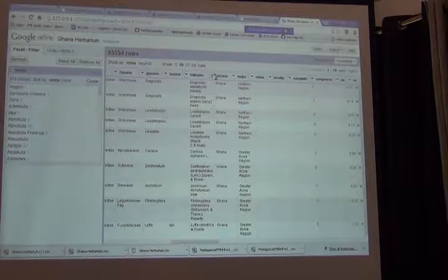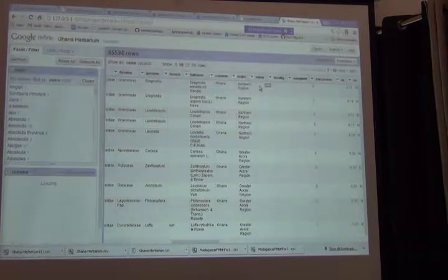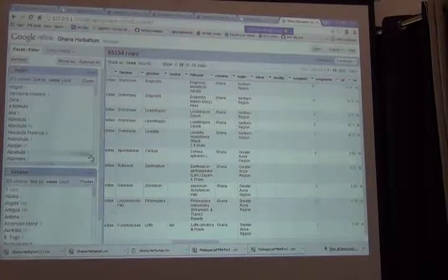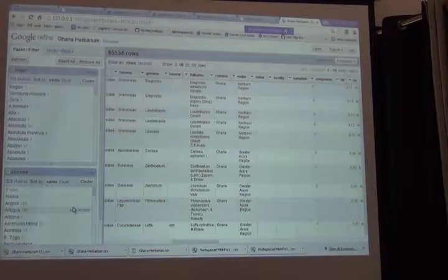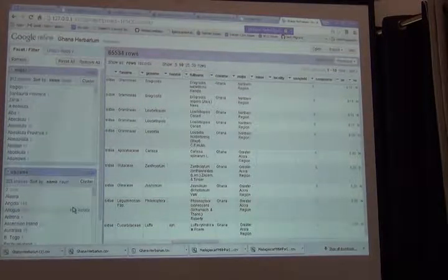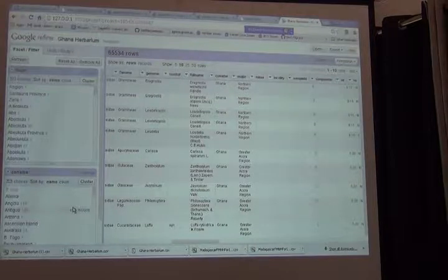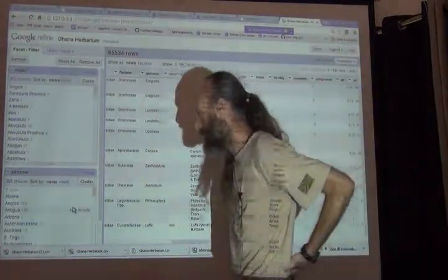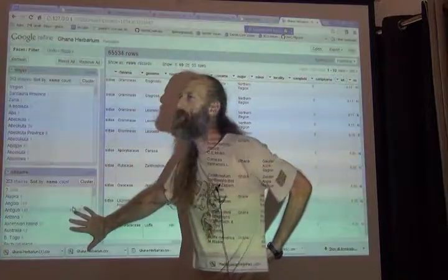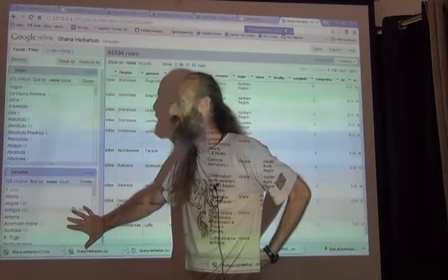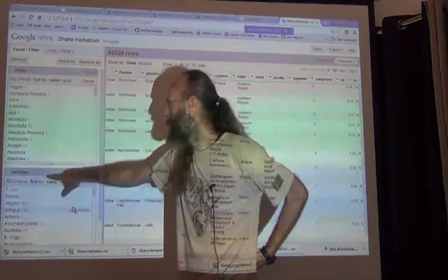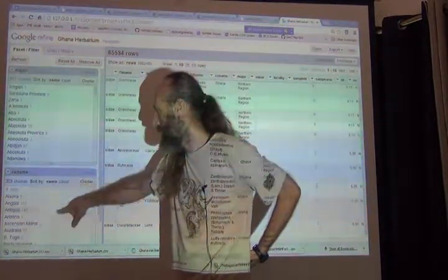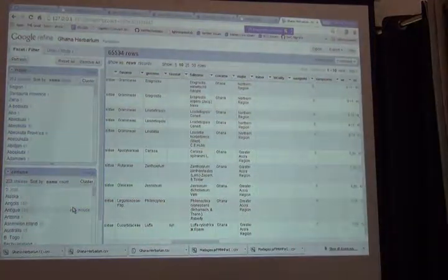So that should be in co-name, facet, text facet. I have 203 different countries. Is that really the country field? CO name? Alaska, the last time I looked, was not a country. Arizona was not a country. So we have a mix of administrative levels in the country name field. And that's why there are 203 different ones here.